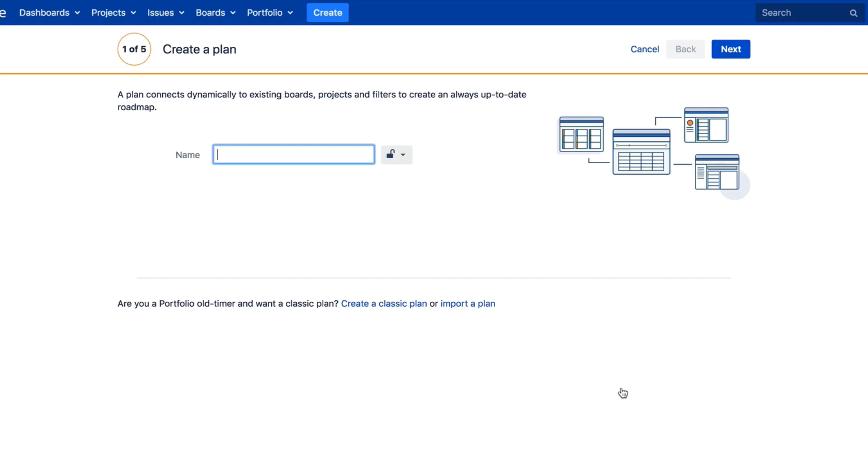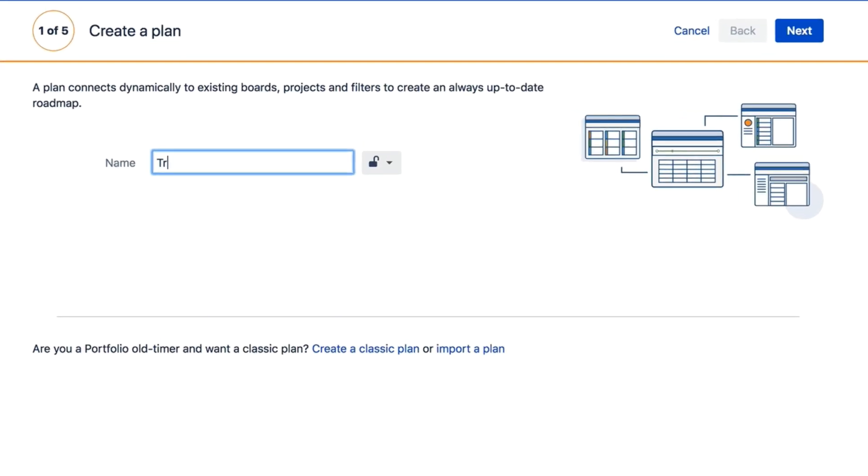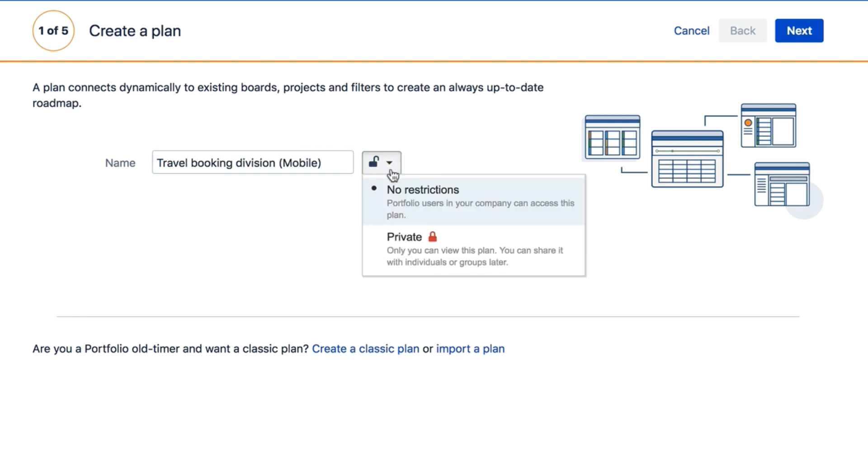Then, choose a plan name and define the plan's permissions. Permissions allow you to restrict who can view and edit the plan. This can also be modified at a later point in time.